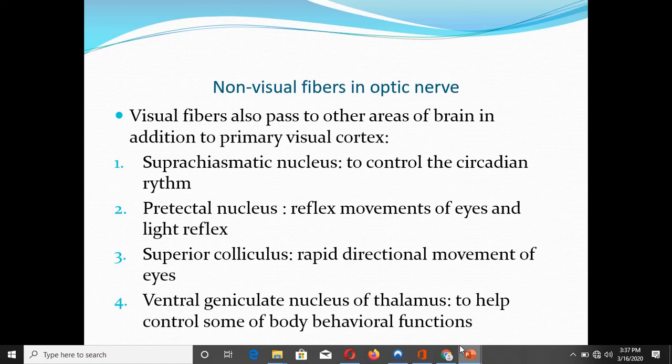There are also non-visual fibers in the optic nerve, constituting about 10% of total fibers in the optic pathway. These fibers do not terminate in the primary visual cortex but go to other areas of the brain. Four areas are important. The first is the suprachiasmatic nucleus of the hypothalamus, and the fibers terminating there are concerned with the control of circadian rhythm.